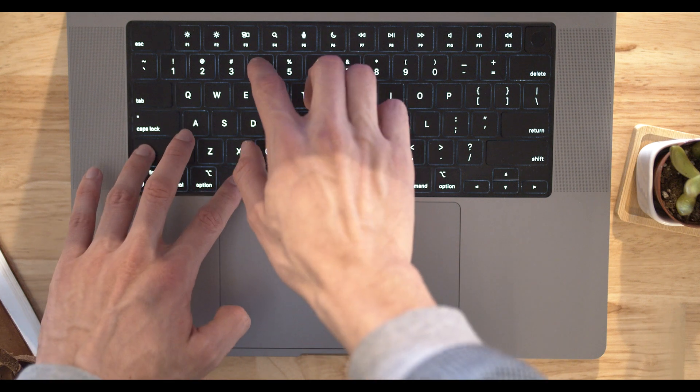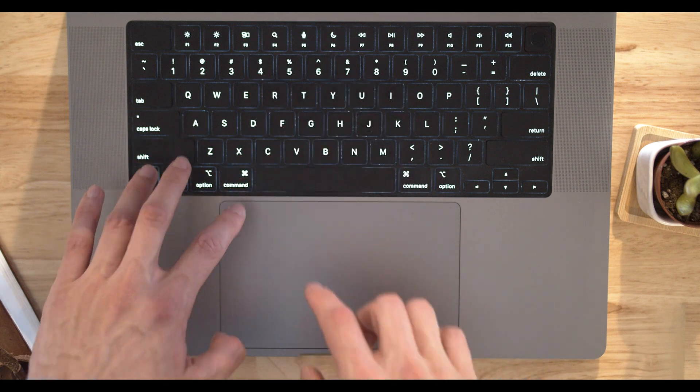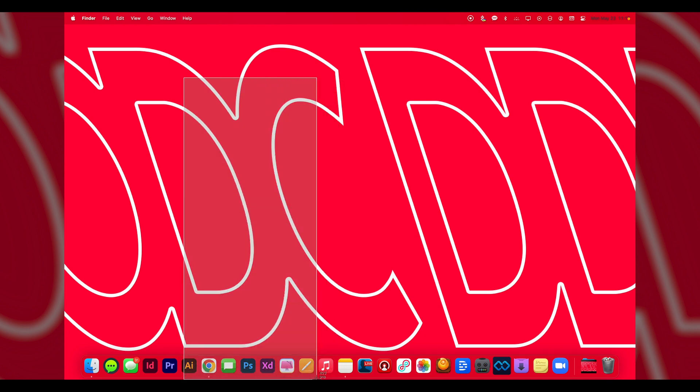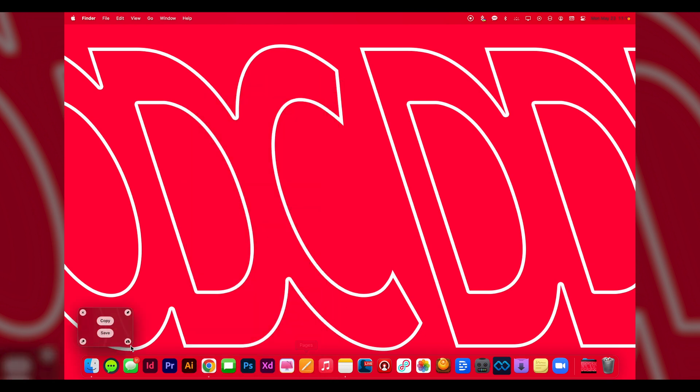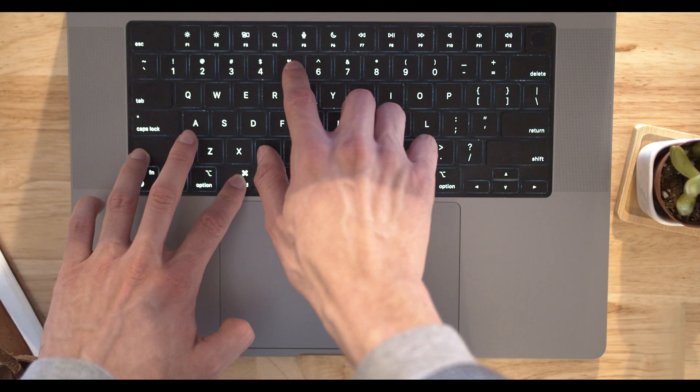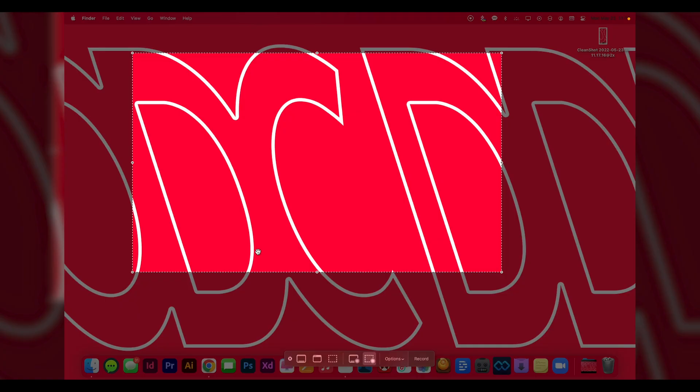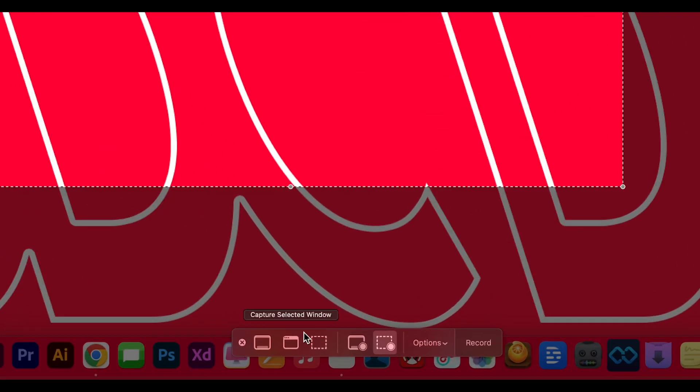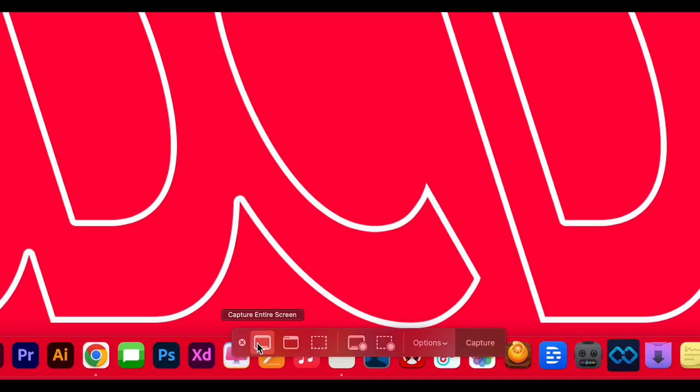The next one is Shift+Command+4 where you can drag and screenshot a selected portion of your screen like so, and it does the same. The last one is Shift+Command+5 which opens up your screenshots menu where you can have a little bit of customization of your screenshot or even record your screen.